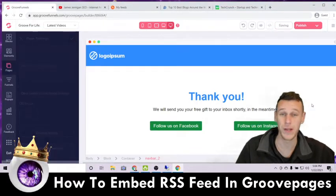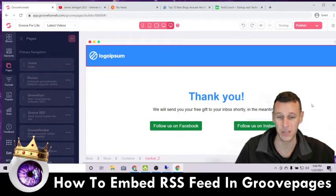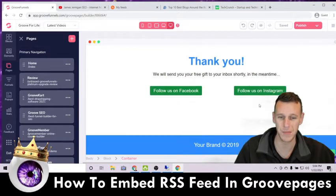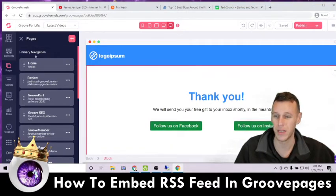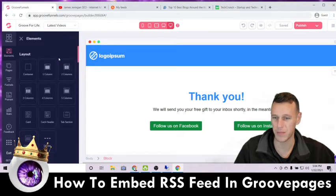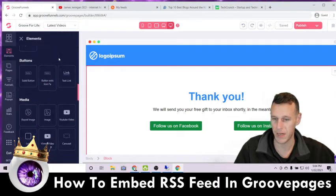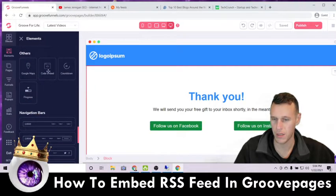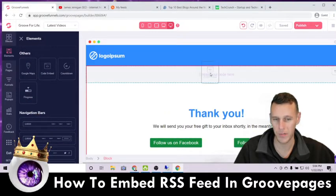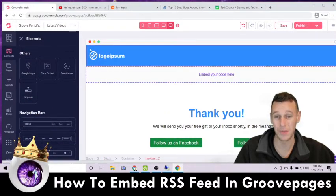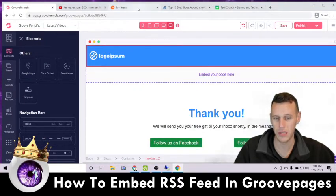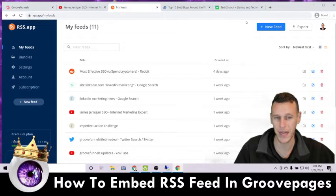Now we're ready to embed our content — it's really simple. Obviously you'll want to edit the logo and all that to match your branding, but to stay on topic here we're just going to go right to Elements, come down to your embed options, grab the code embed element, and drop it onto the page.